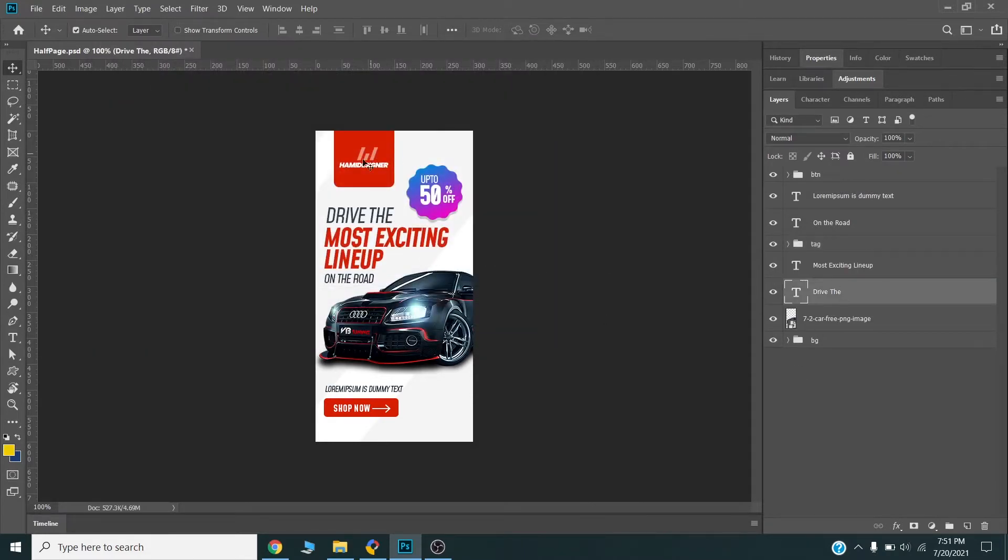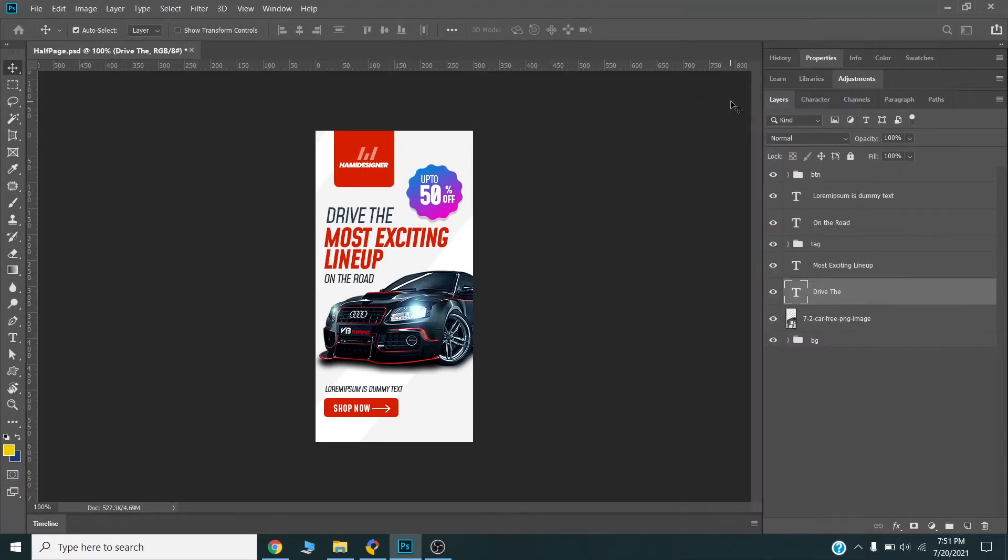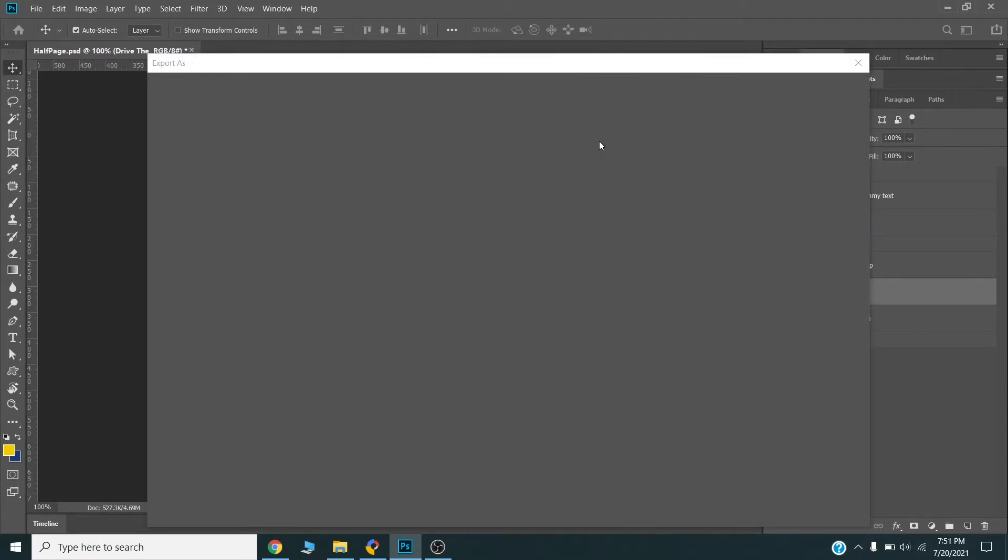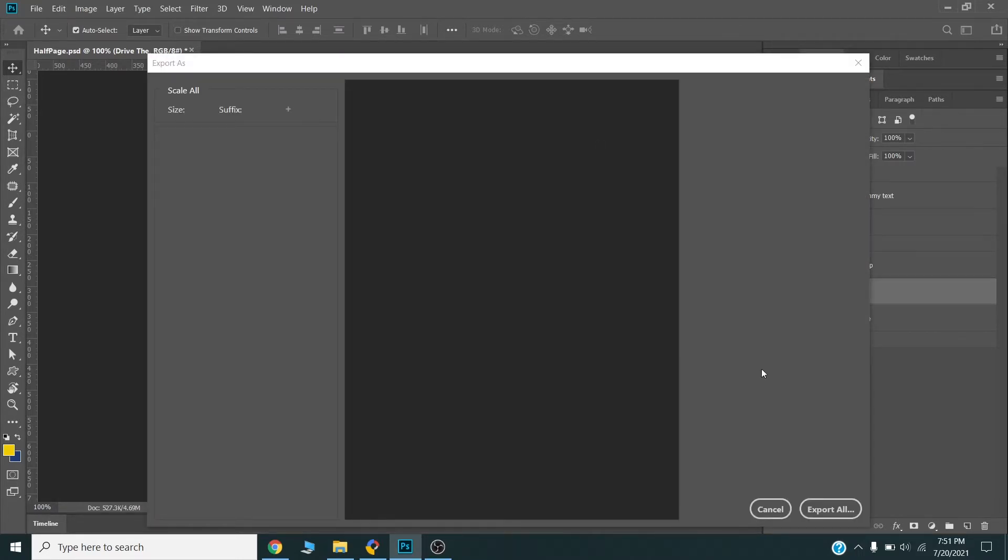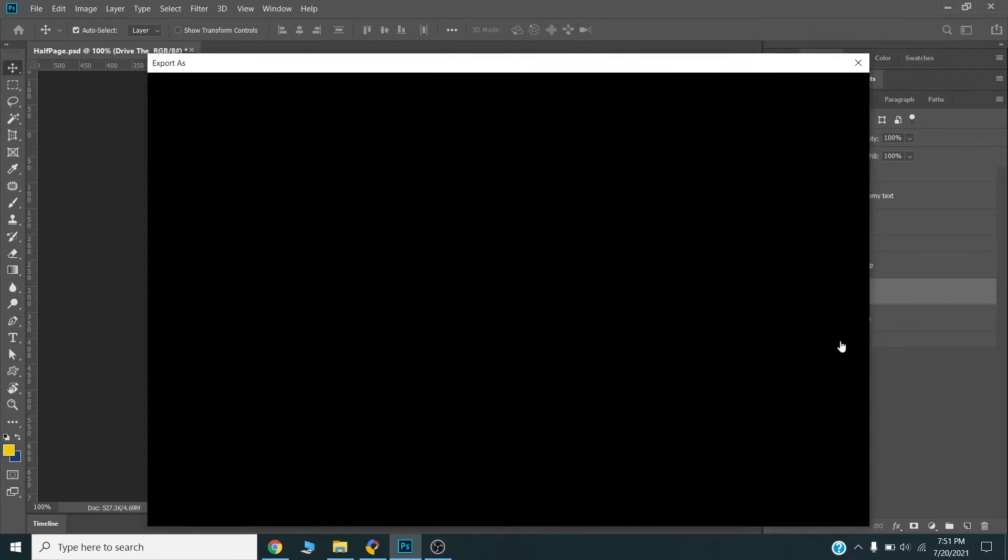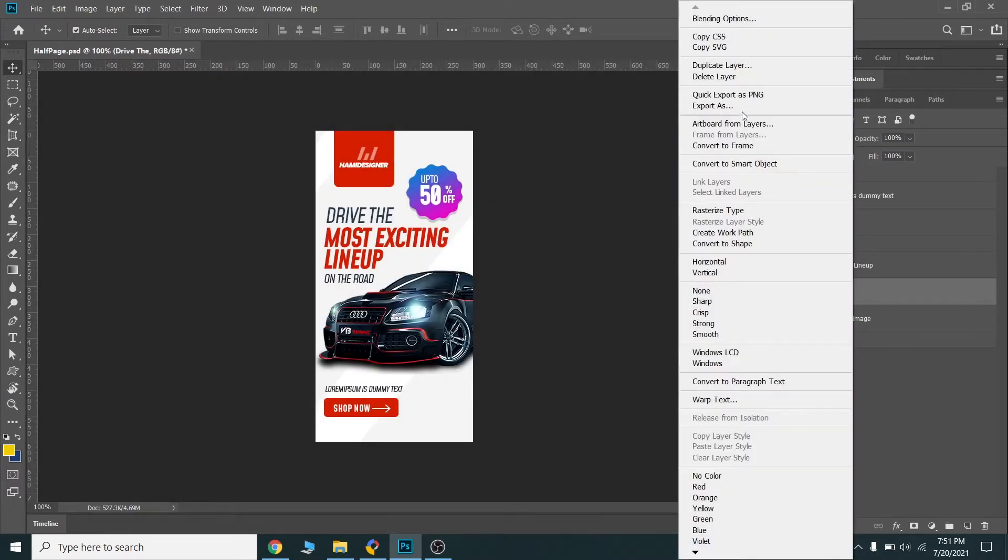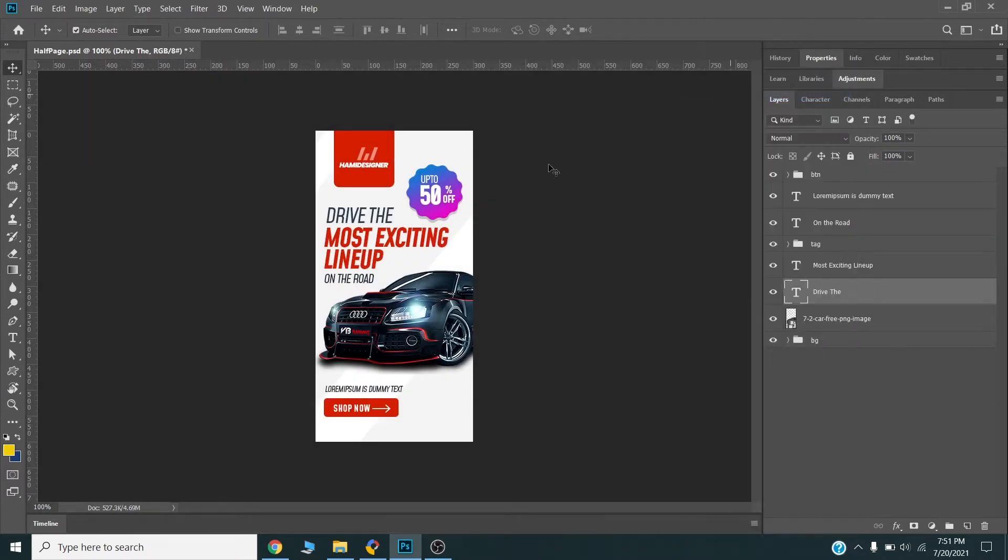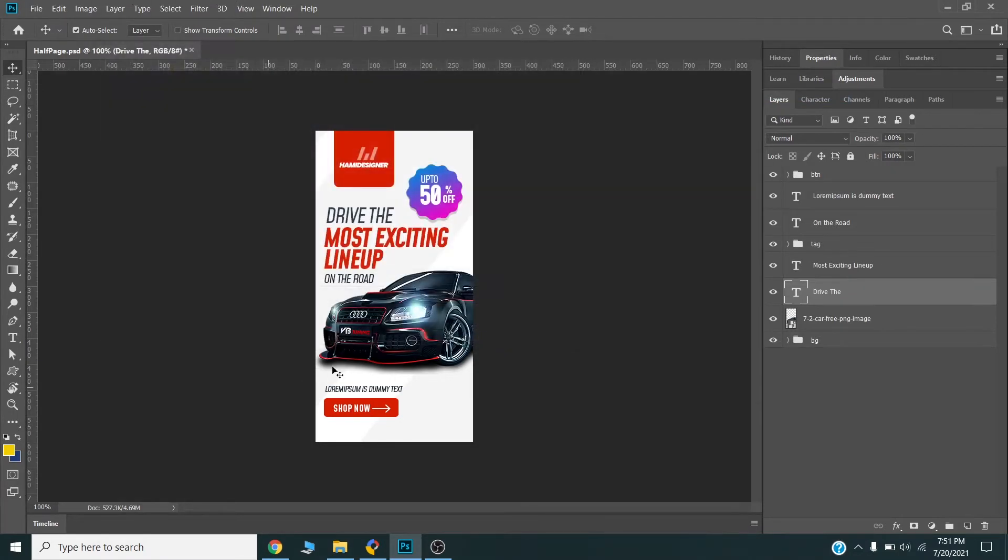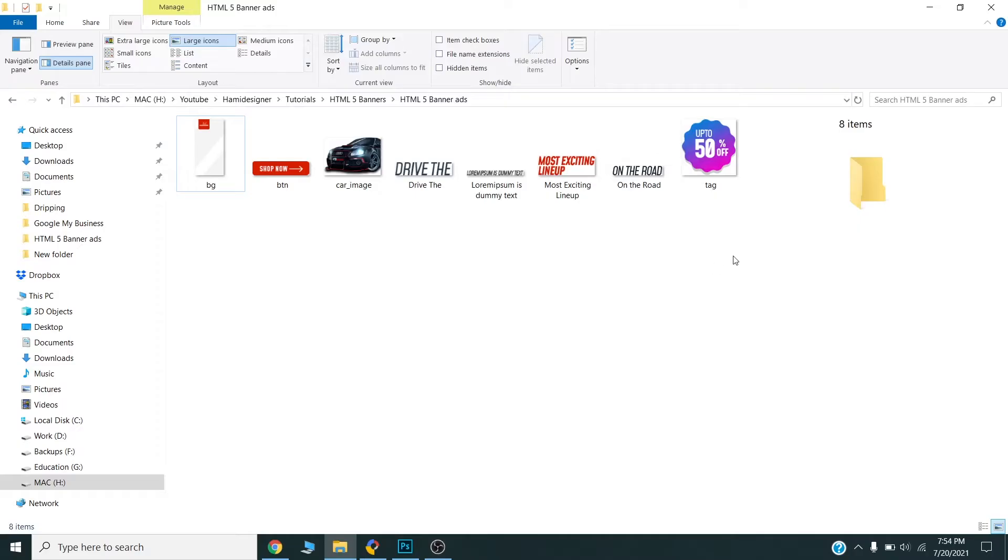Every element I want to animate, I will create a separate PNG from my PSD. Now I will pause my video and get back once I have completed all these images. Now I have exported all the images from my banner.